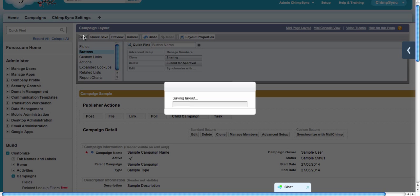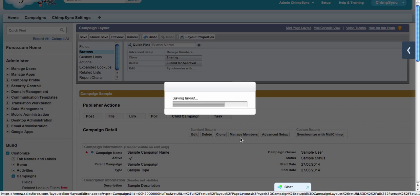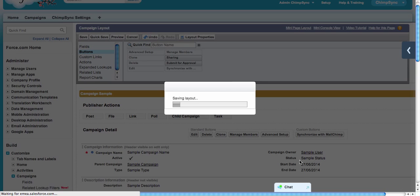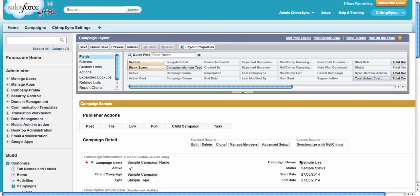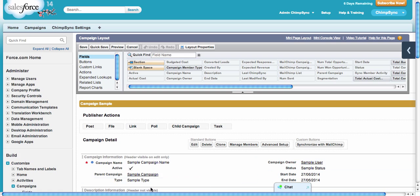That's it. Thank you for watching. In my next video, I will show you how to use ChimpSync to get your data from Salesforce to MailChimp and then get it back. Thank you, bye bye.